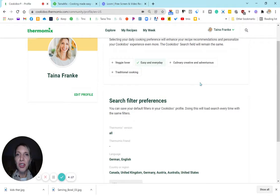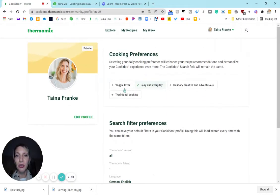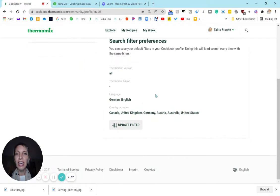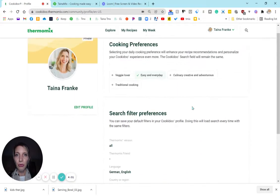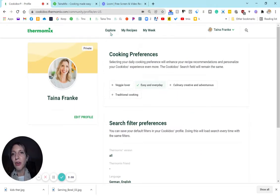Like by default, you can also select here if you want to be a veggie lover, easy everyday cooking, culinary creative, traditional cooking. And then I have my languages set to German and English, and all of these countries are going to be searched. So even if you're just speaking English, you have all of these countries to choose from.